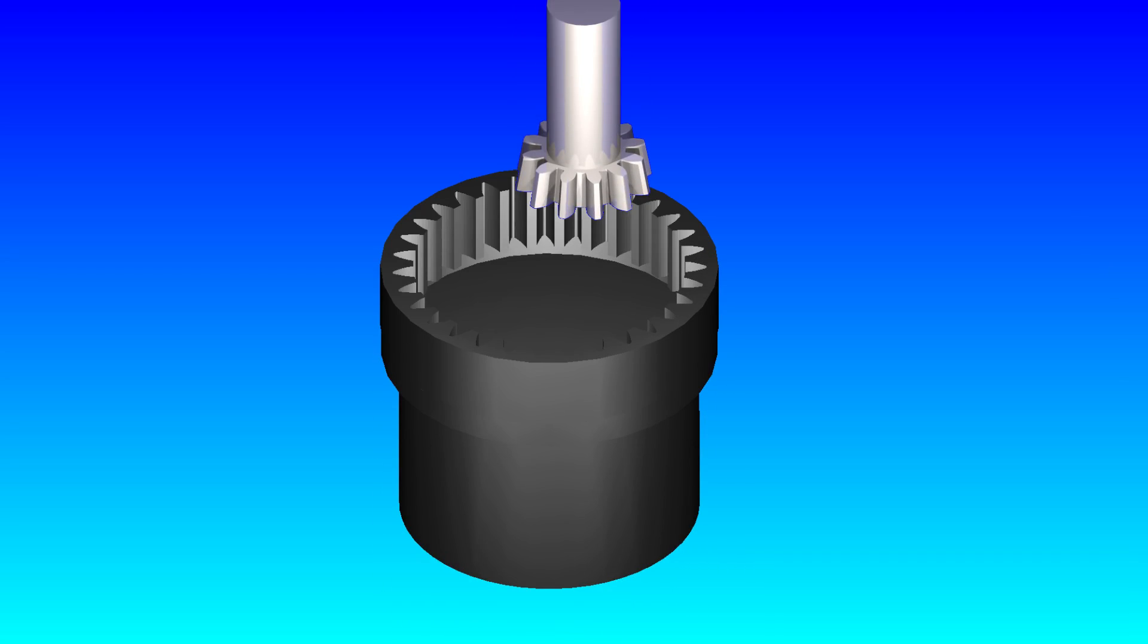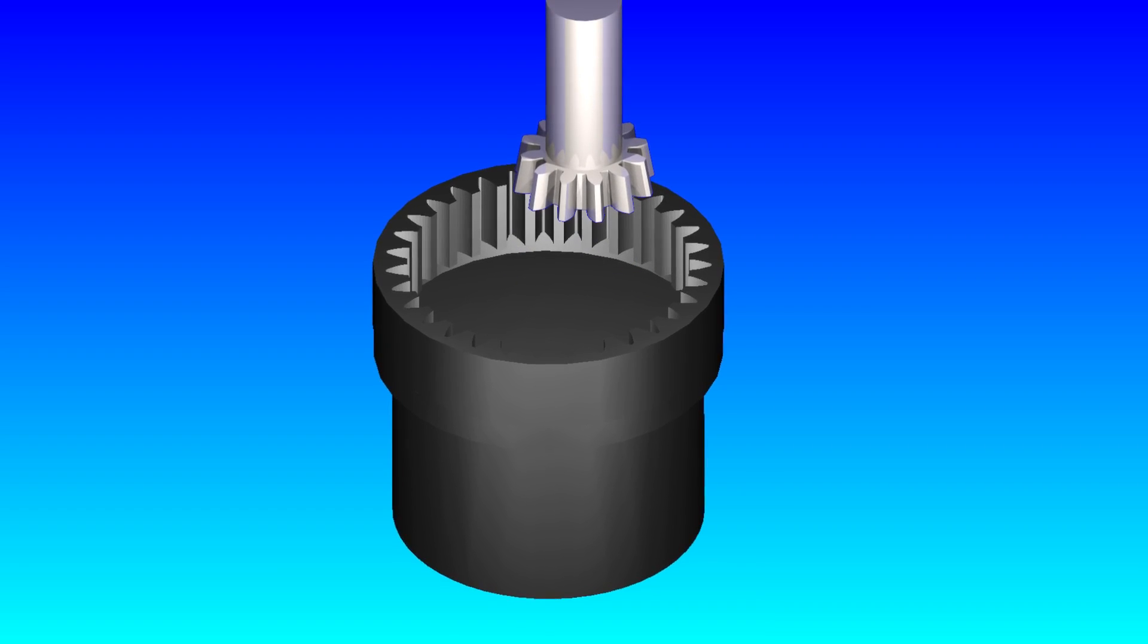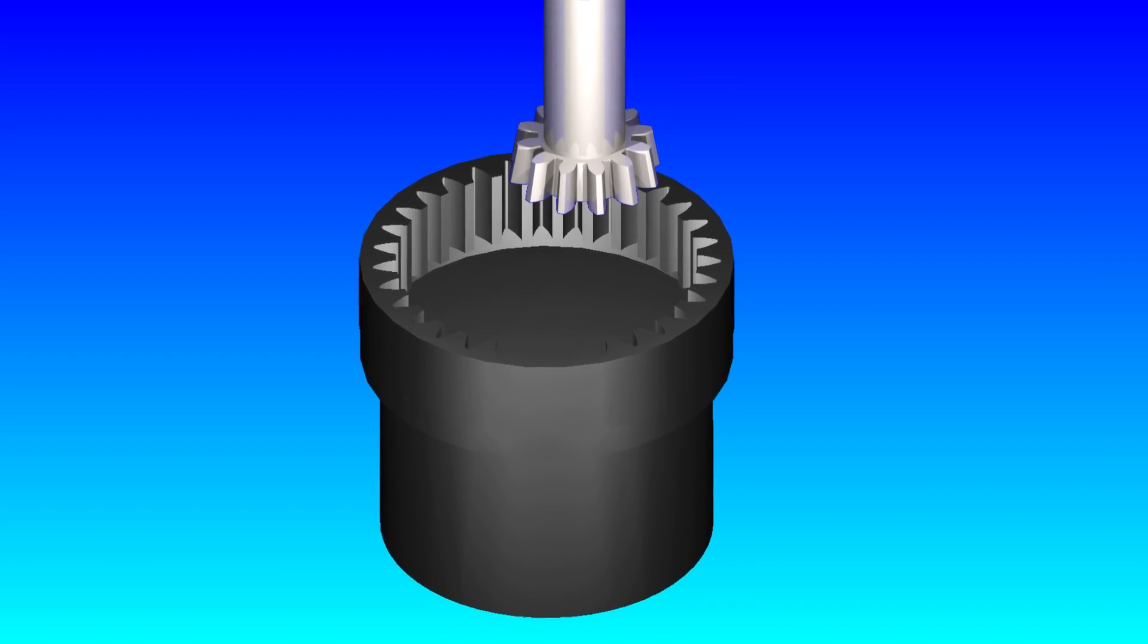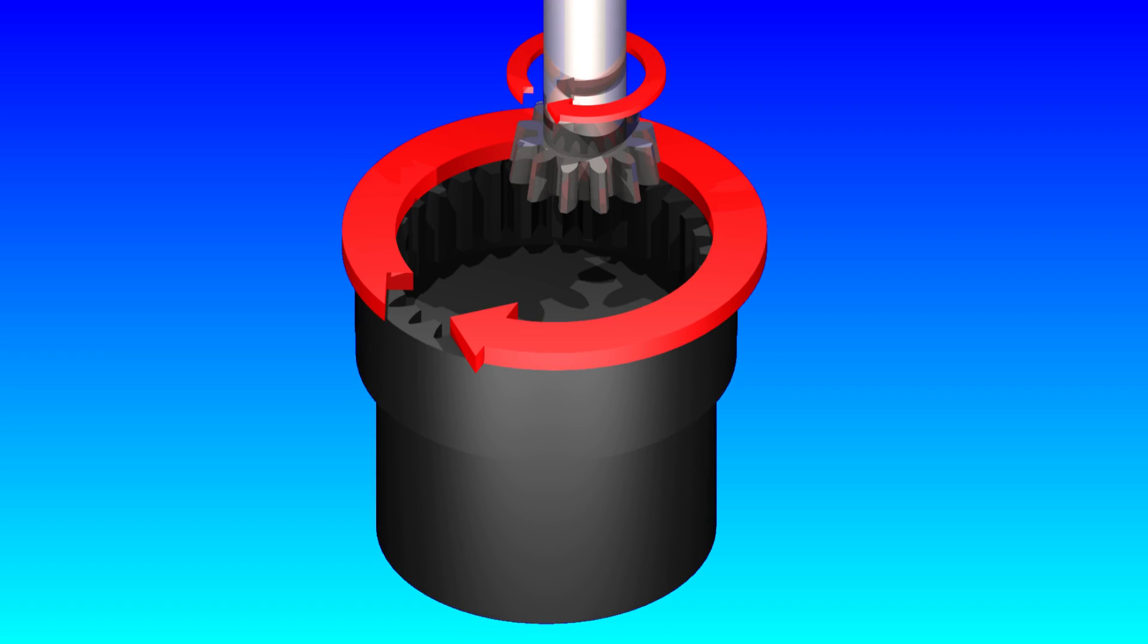What really needs to happen is the blank and cutter should be stationary during the cut. And once the cutter has cleared on the upstroke, they should both reposition for the next cut before the cutter makes contact again.